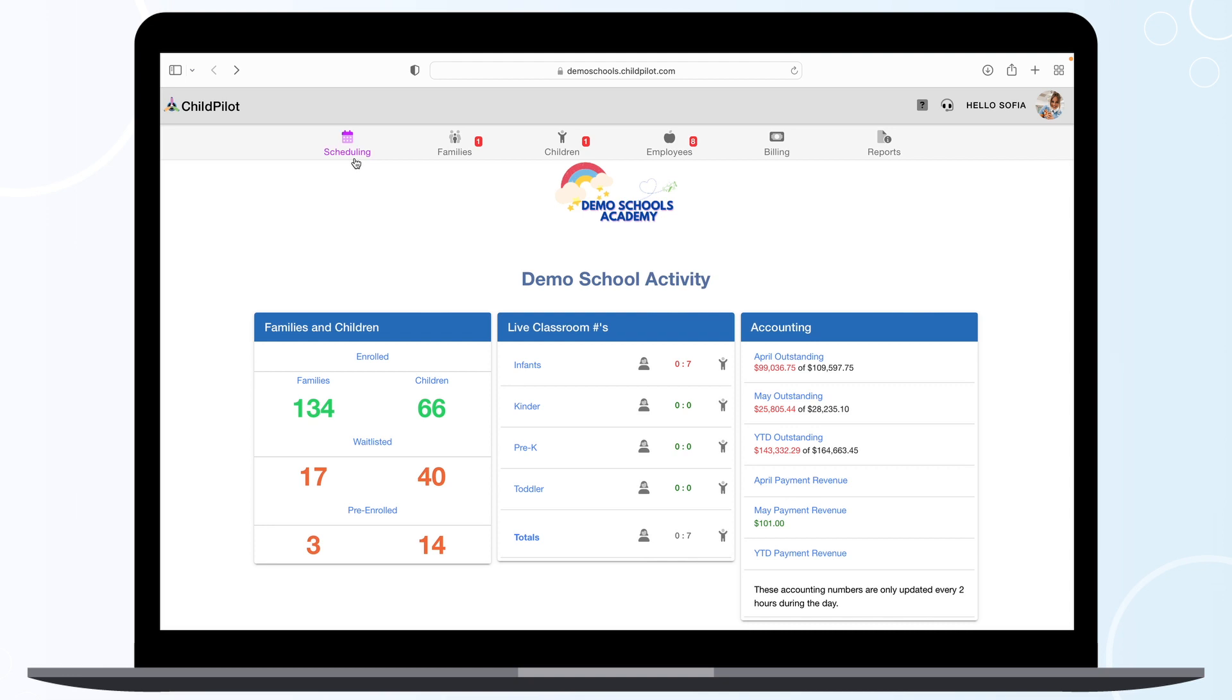At the top of your screen, you will see five icons: Scheduling, Families, Children, Employees, Billing, and Reports.